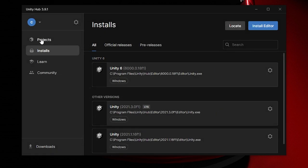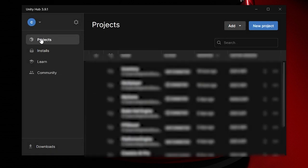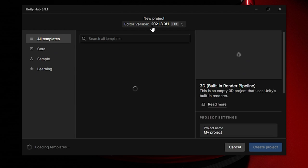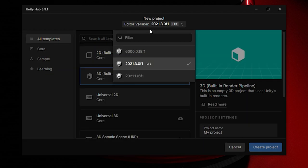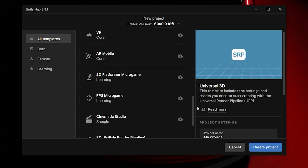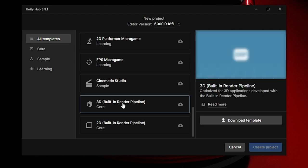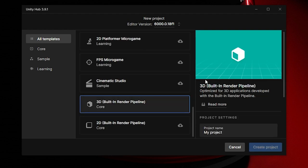Once you have that, I'll go to Projects and then New Project. I'll select the Unity 6 editor version. We'll go down to 3D Built-in Render Pipeline. We might need to download it, so download template.